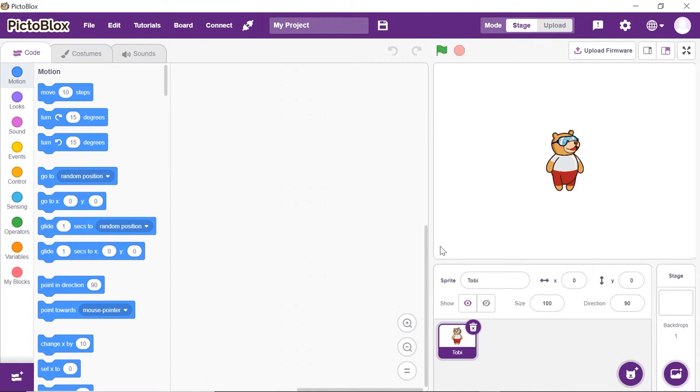Open PictoBlox. We will first add the Machine Learning extension. To work with the all-new AI and ML extension, you need to keep two things in mind. First, that you must sign in or login into PictoBlox from here. Second, you must have a good internet connection.